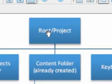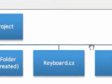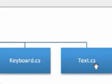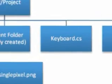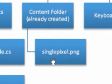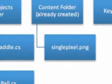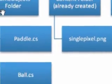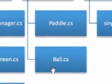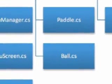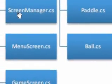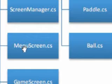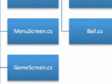We need to create a file called text.cs and keyboard.cs in no other folder. In the content folder, we need to add a singlepixel.png. Inside a game objects folder, we need paddle.cs and ball.cs. In a game screens folder, we need a screen manager, menu screen, game screen. And I forgot to take out the pause screen and I scratched that, because you don't need to worry about pausing right now in your game.